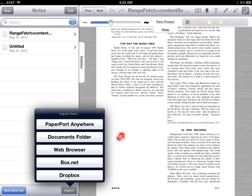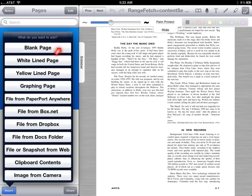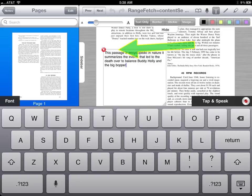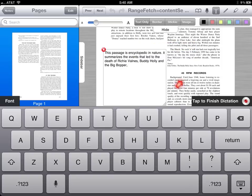You can import documents from several different resources or applications. You can change your page background from a long list of options. Here we are choosing to use the text tool to type an annotation. You can also use tap and speak to dictate using the dictation function within the application. When you are done dictating, just click tap to finish.